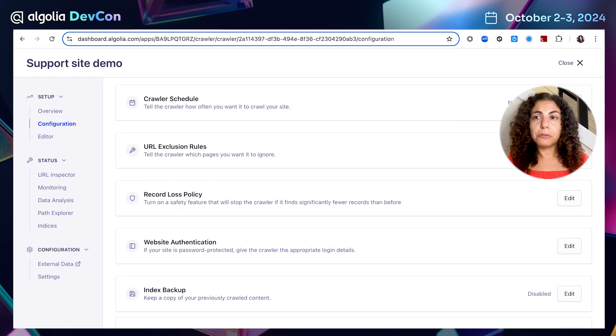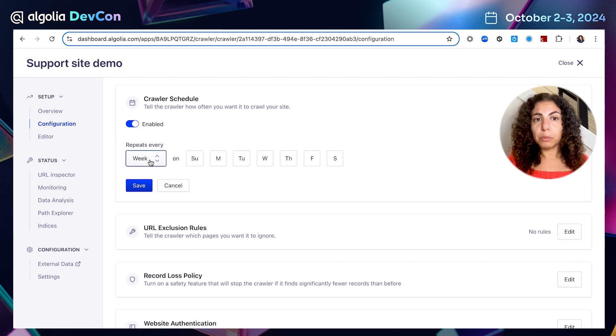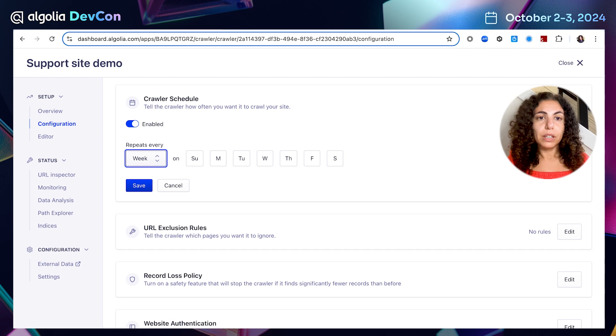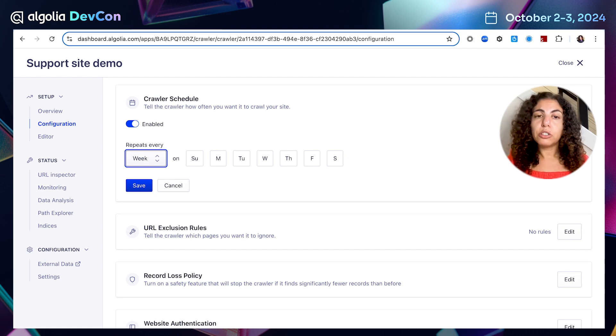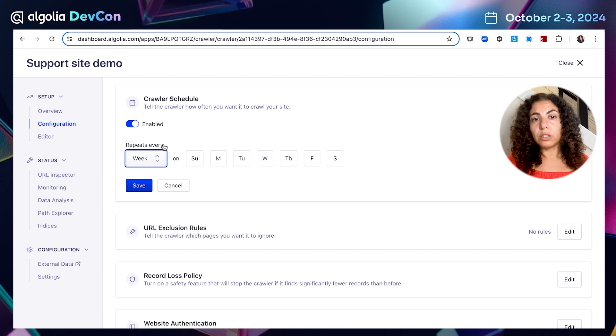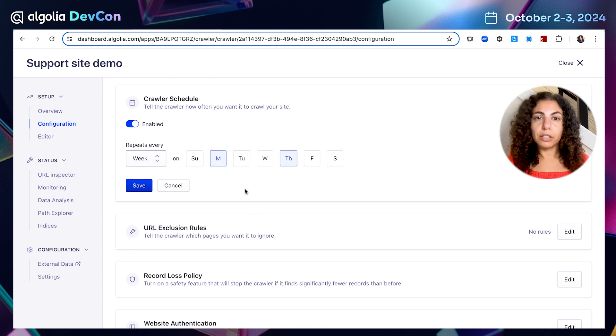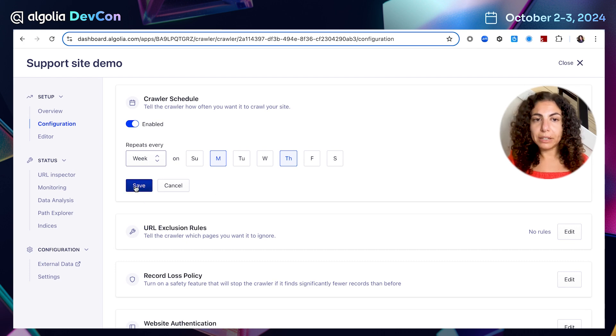I can also schedule automatic runs of my crawler to make sure that my data is always fresh and up to date. It is extremely useful. For example, if I want to schedule my crawler to run every day, I can do it. Or in this case, if I update my content and publish new articles on, let's say, Mondays and Thursdays, I'm going to schedule my crawler to run during these times. And I'm going to save my configuration.